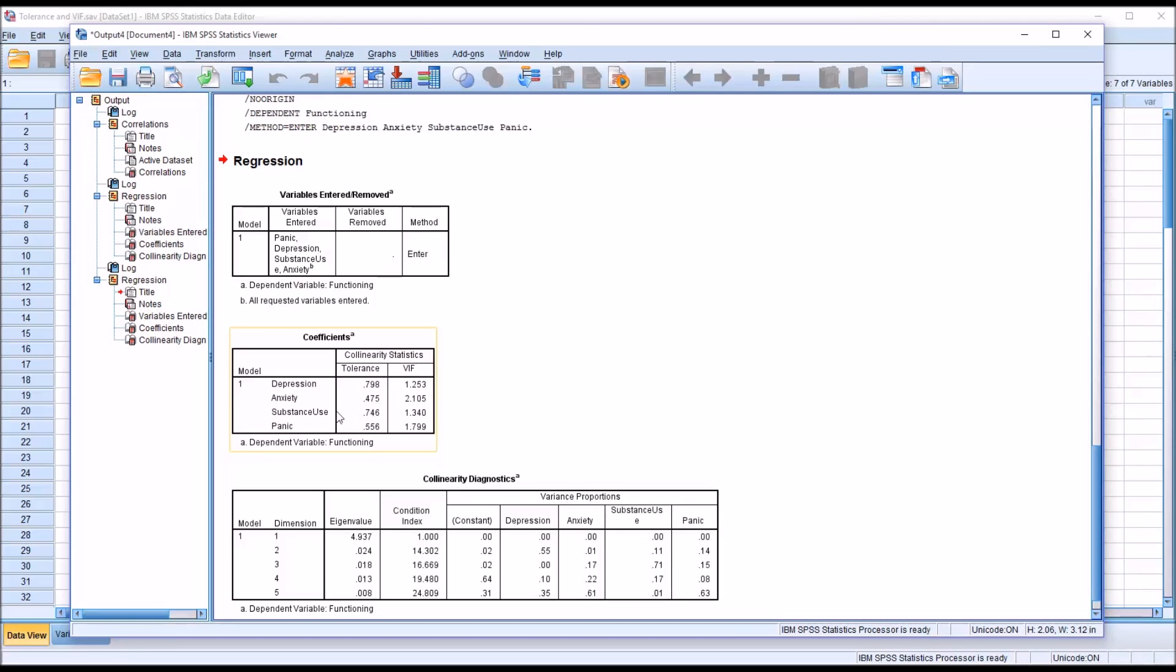And of course all the other settings are saved, and that's just the collinearity diagnostics that are checked off. And you can see now with hopelessness not in the model, not entered as a predictor, we can see that all the variance inflation factors are within acceptable levels. And of course the tolerance levels are as well.